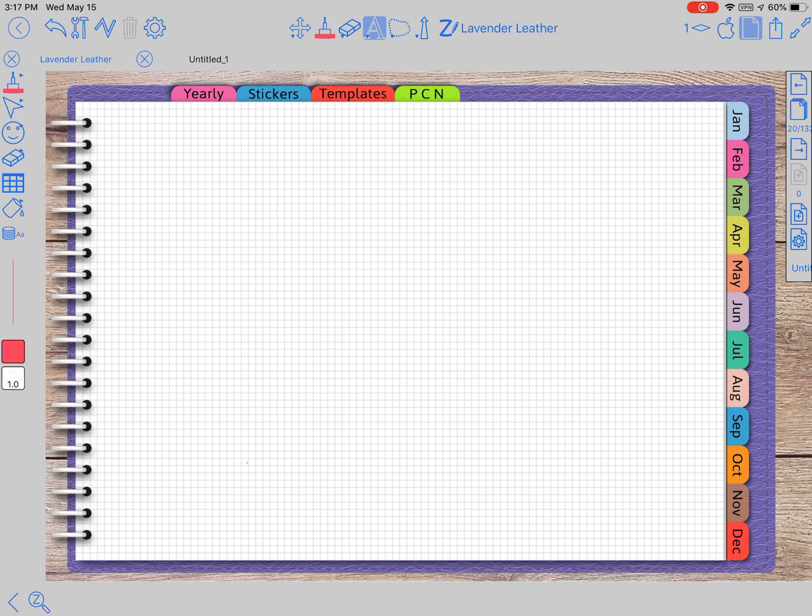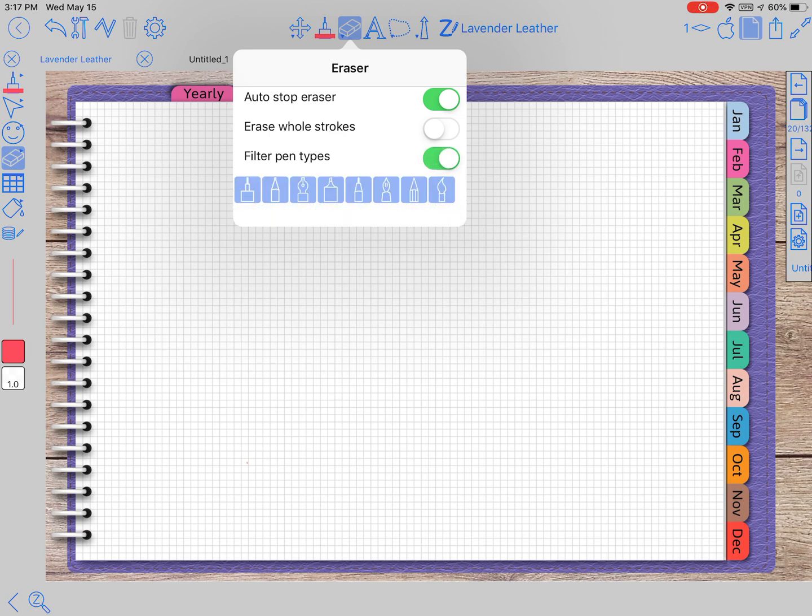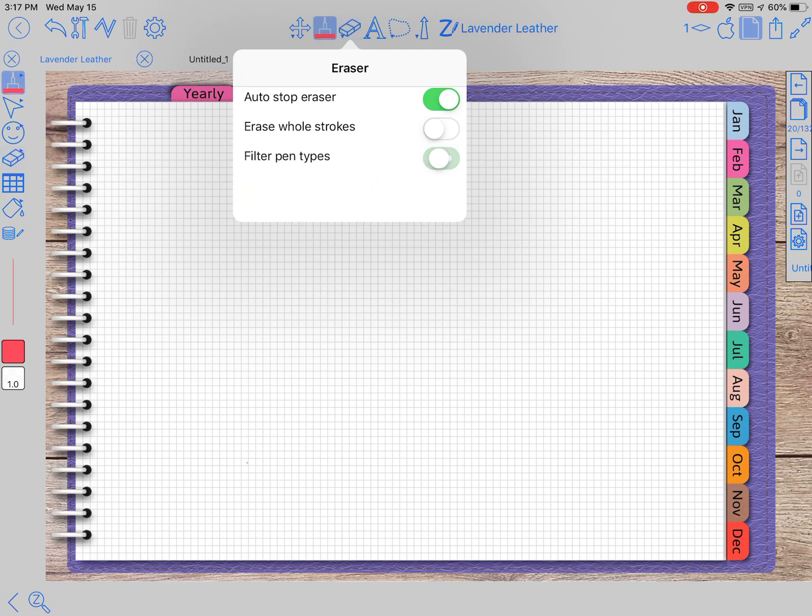Right beside this A that you see that I have chosen, we're going to click on the eraser tool. It just gives us auto stop erase, whole strokes, and then filter pen types. I guess you can erase certain or not erase certain pen types. That's really cool, I've not even used that yet.